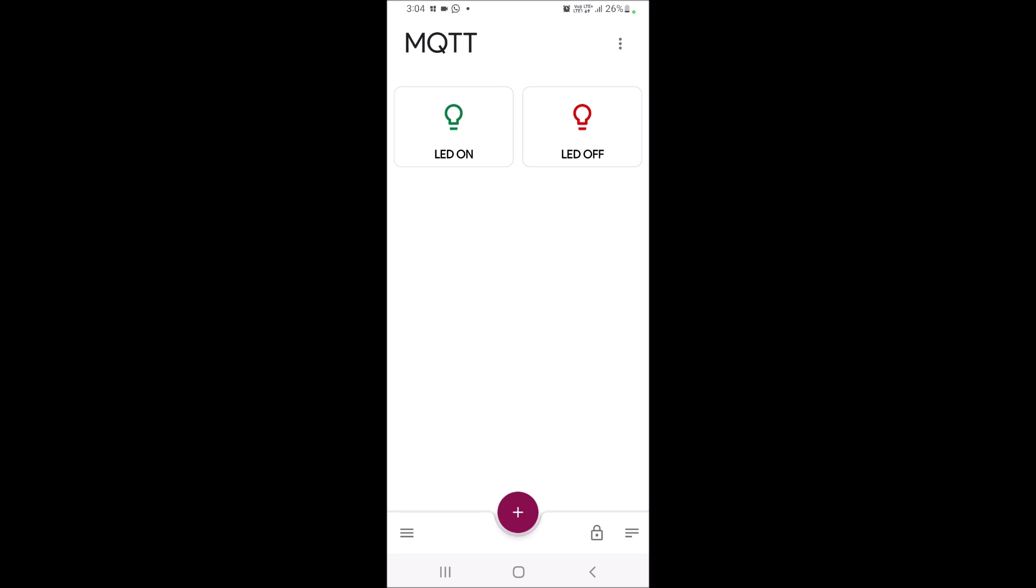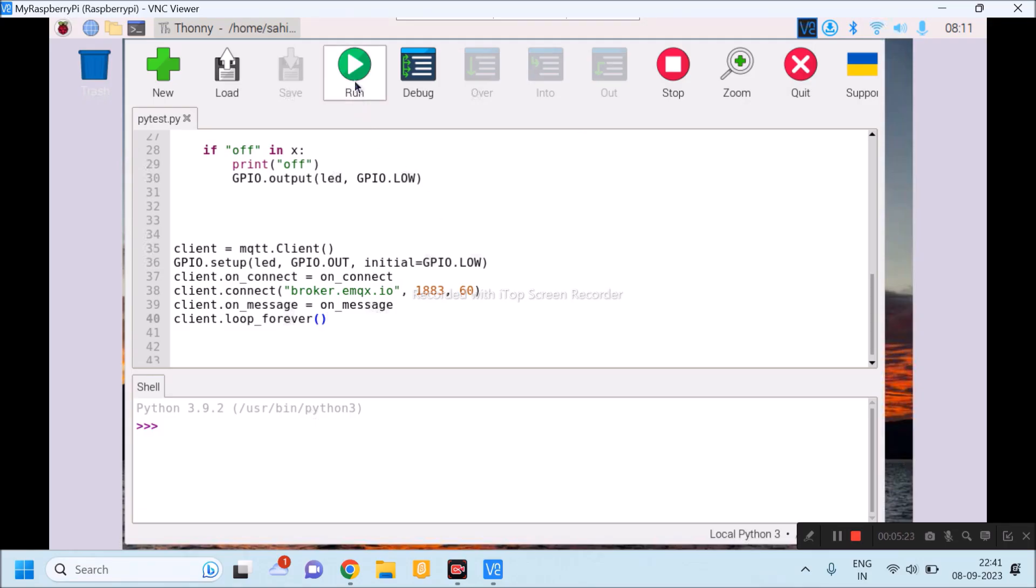We have to run python program. Now I will click on run button. Once I click on run button, connected with the result code 0. That means my Raspberry Pi is connected to the broker.